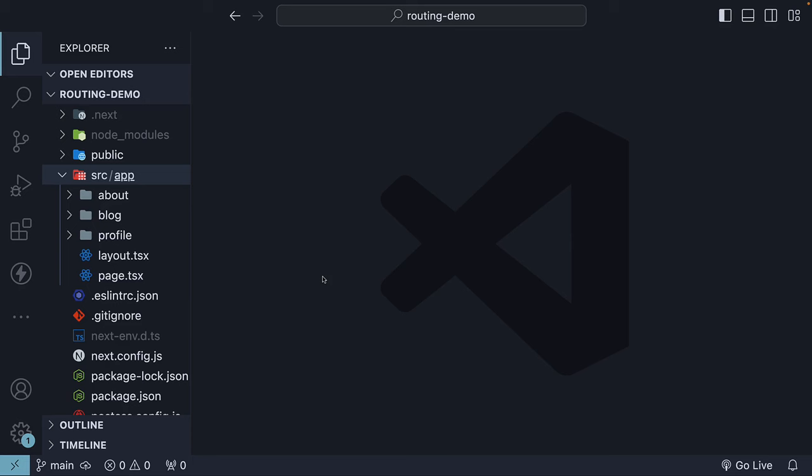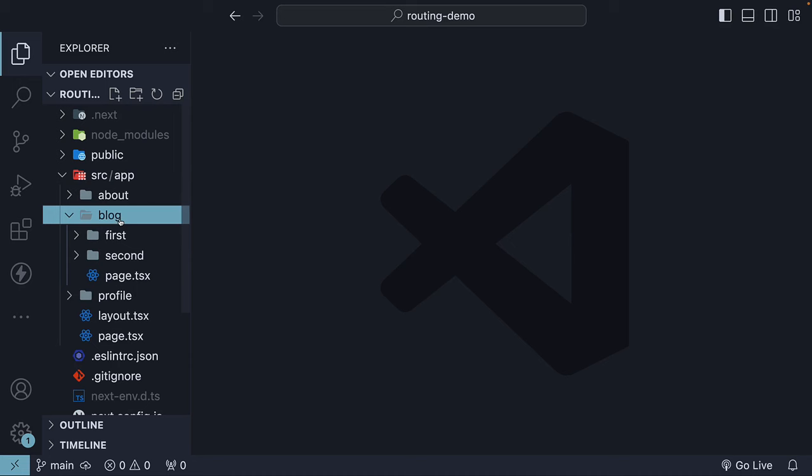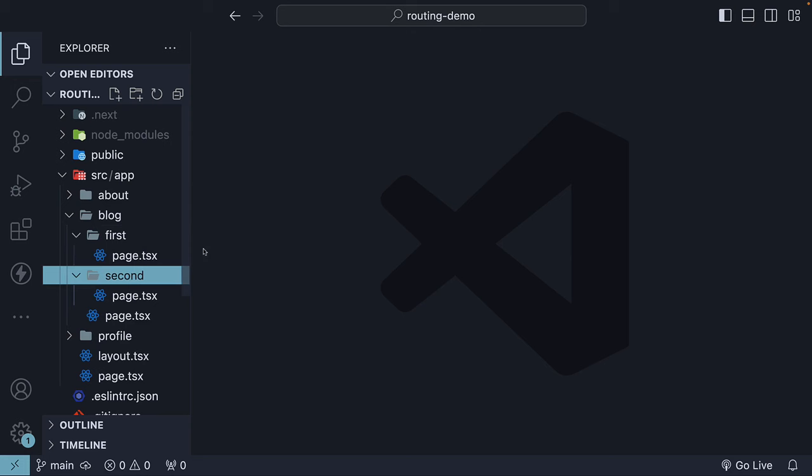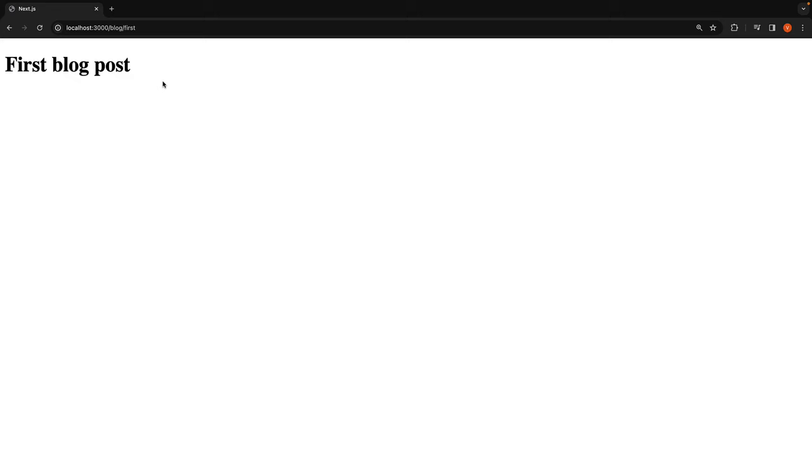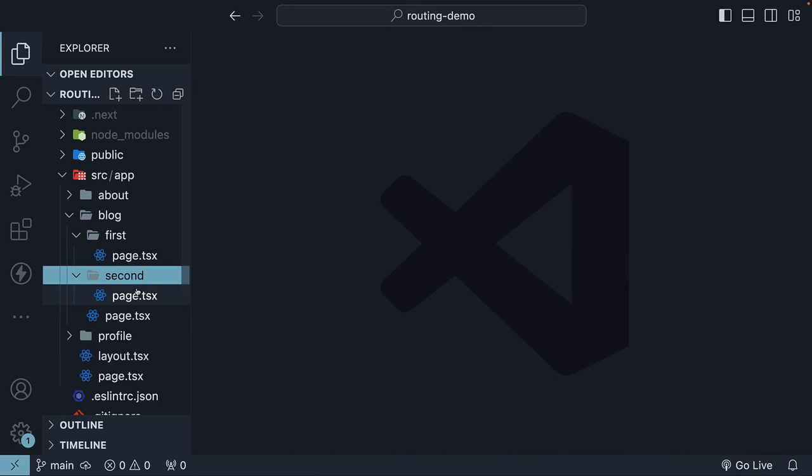In the previous video, we learned about nested routes. We created a blog folder within the app folder, and inside the blog folder, we created two subfolders, first and second. Both folders contain a page.tsx file, which corresponds to the paths /blog/first and /blog/second. While this approach works for now, it's not always feasible to define routes using predefined paths, especially for complex applications.